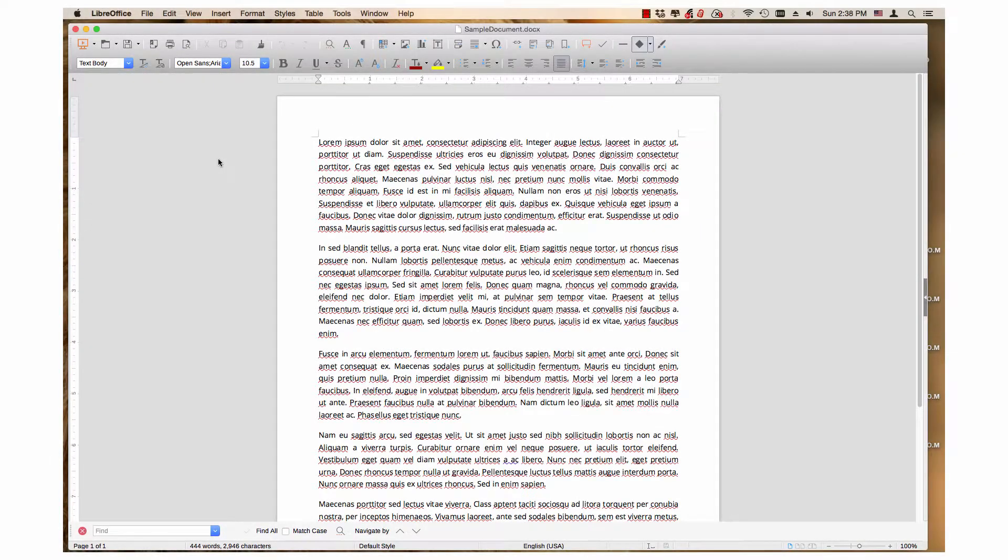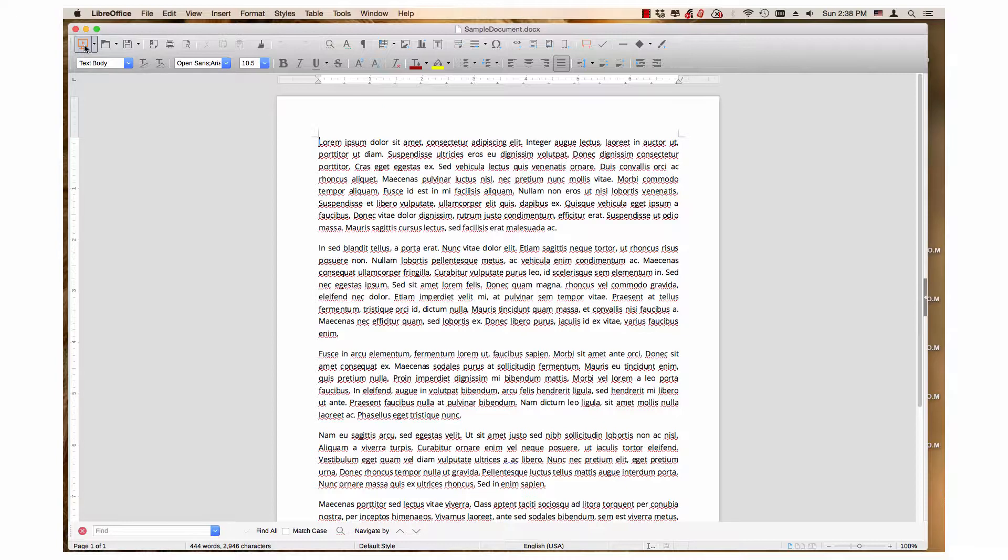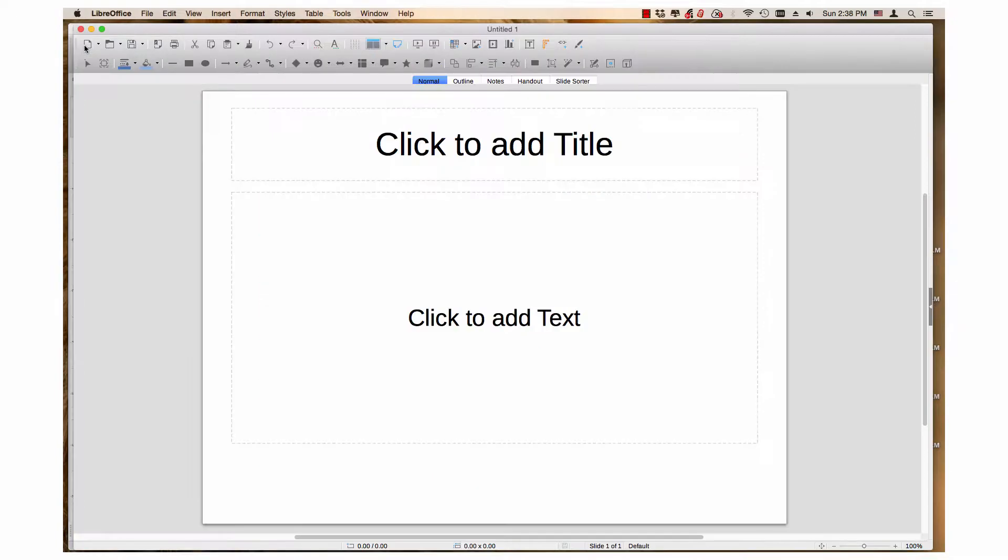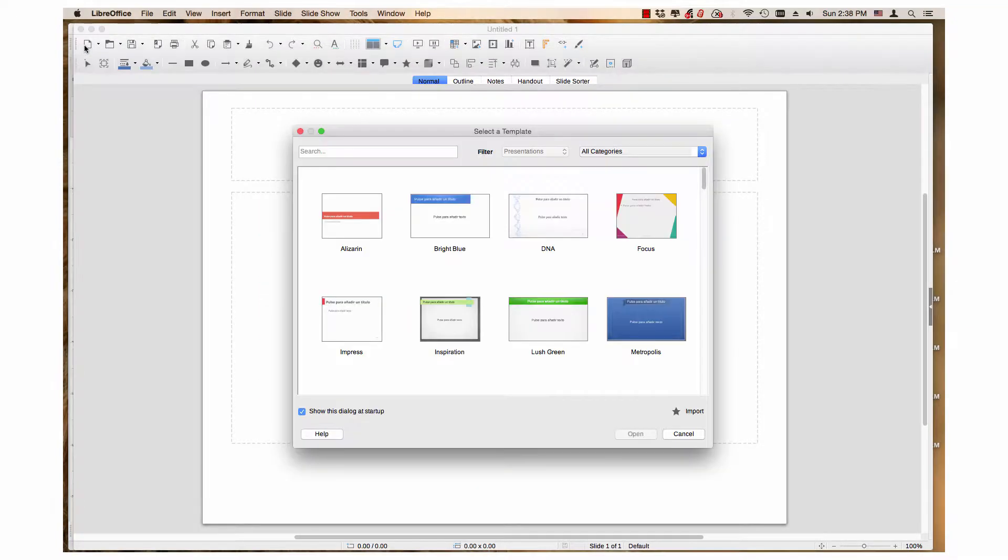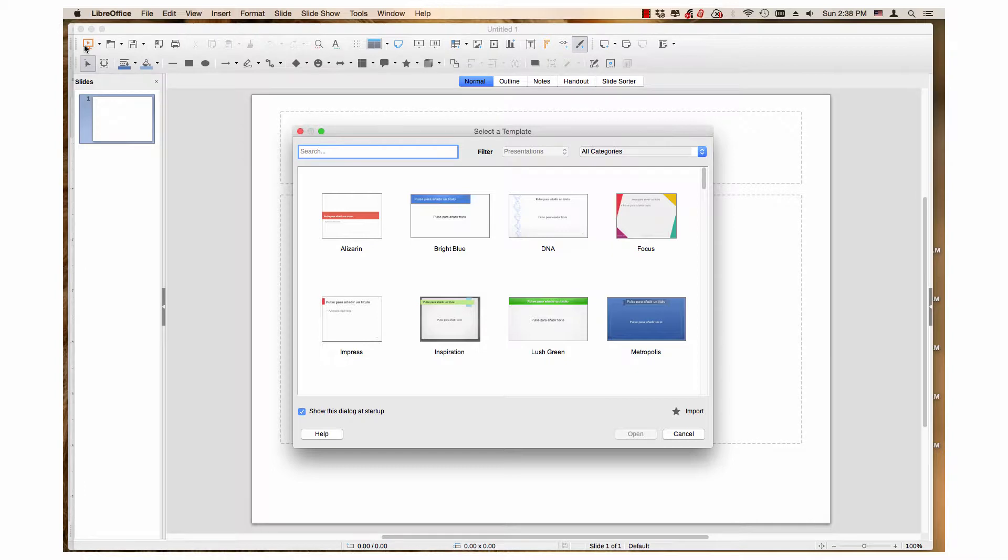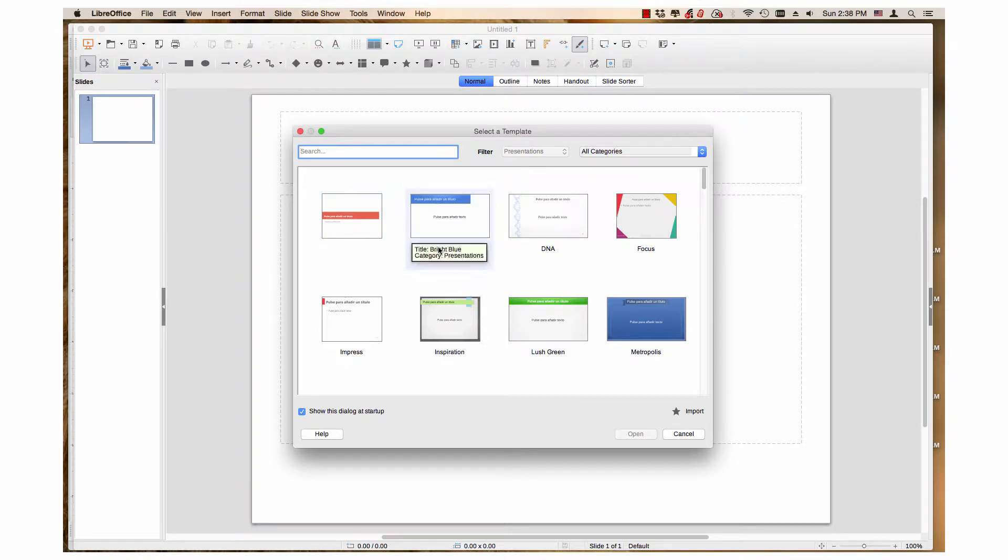When you click the icon or item to create a new presentation, the Select a Template dialog launches along with the new presentation if it is set to do so. This dialog is like the template management dialog but does not have as many features.